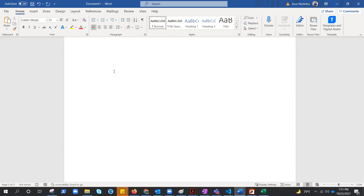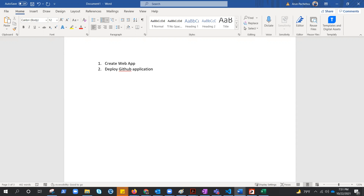So what are the steps we are going to perform? Let me write the steps down. Step one: create web app. Step two: deploy GitHub application through the deployment center using external Git. Step three: apply the application configuration. Step four: set up auto scale, or custom scaling.